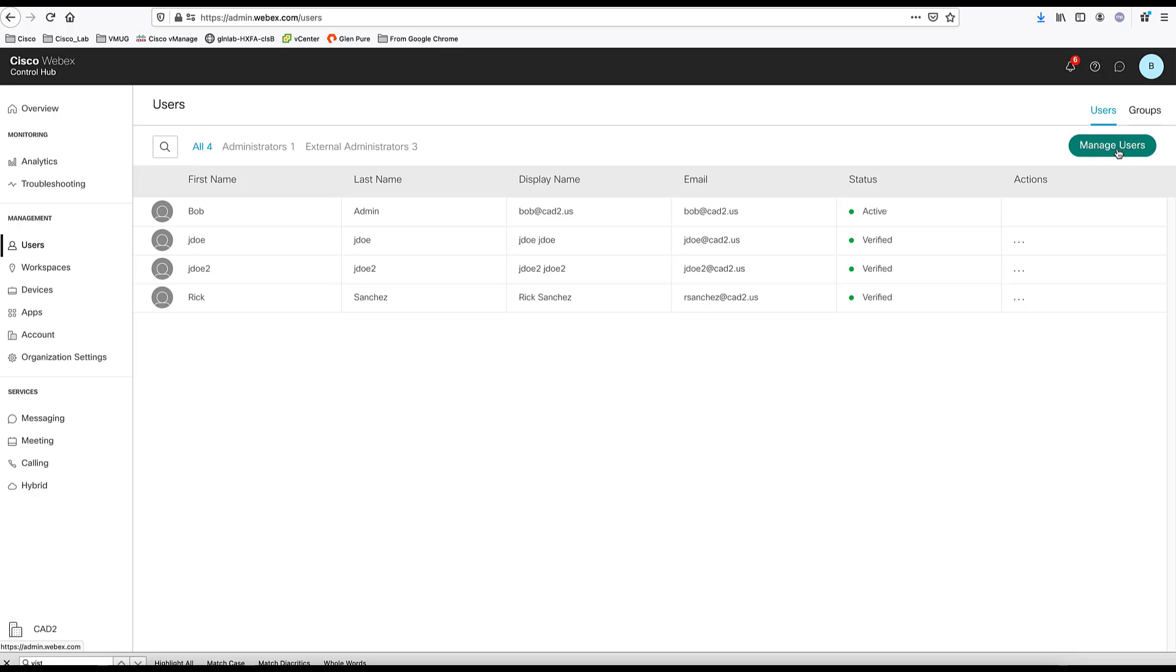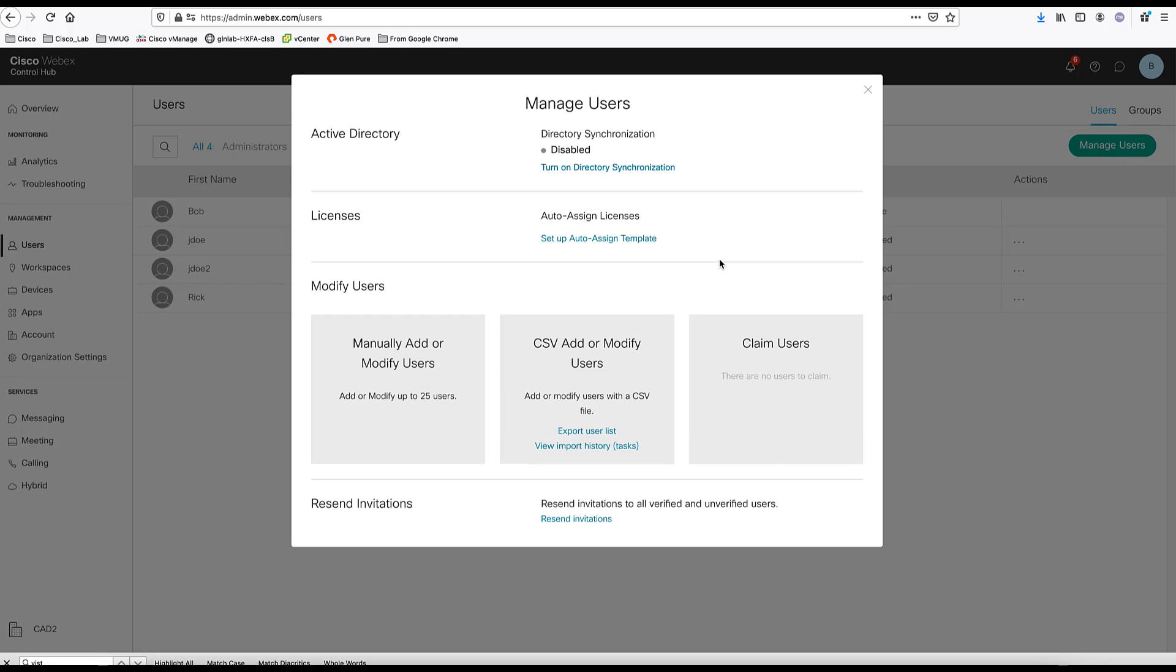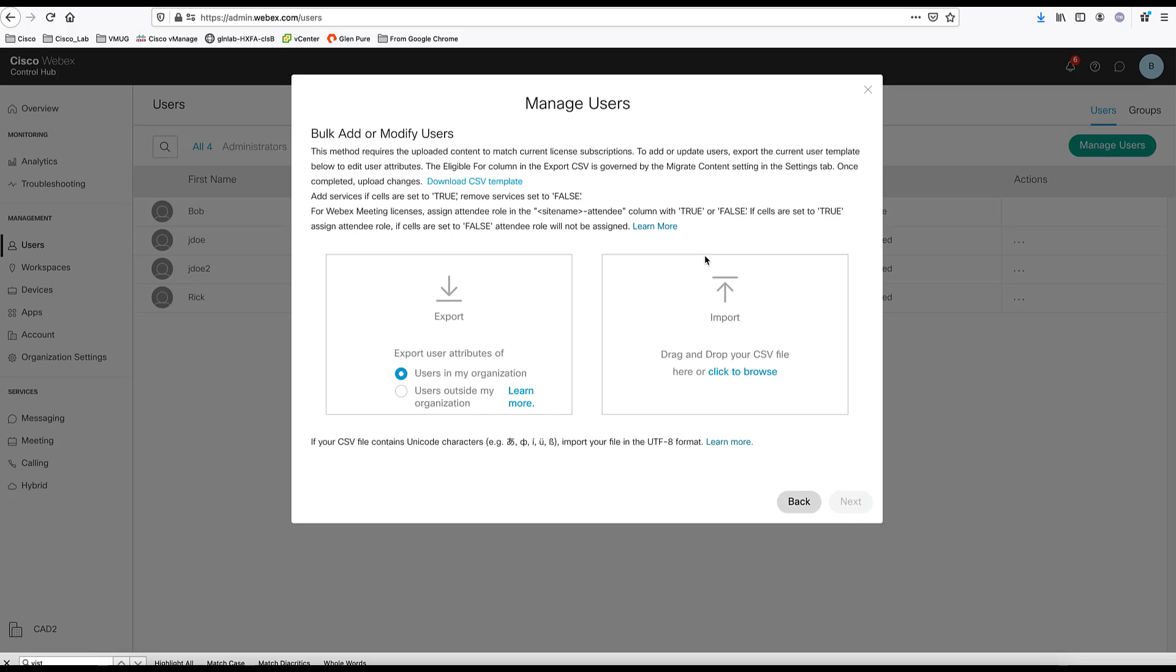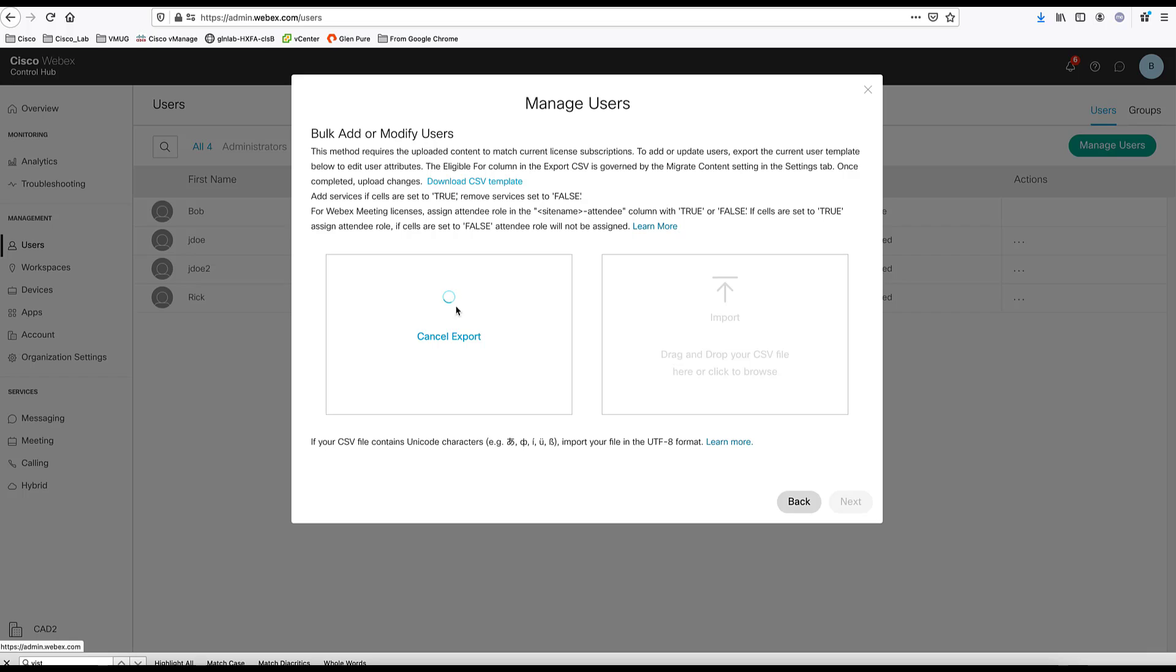Another way to add users is to bulk add multiple users using a CSV file. You can choose that option. You can import a CSV file. Or you can export all your users here from the list of your users. You can choose your user's own organization and click export and get an export of your users. This is beneficial if you're moving users from one WebEx control hub instance to another.